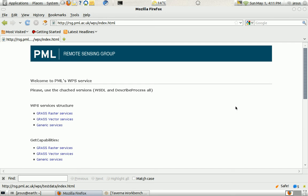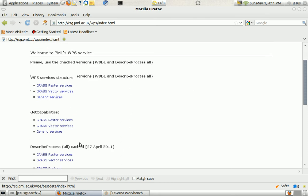Hi, I'm Georges de Jesus from Plymouth Marine Laboratory and I'm going to show you how to use orchestration in Taverna using WPS services.